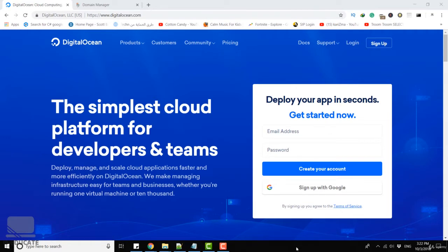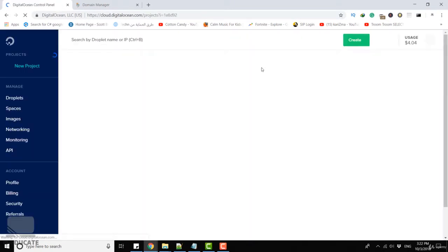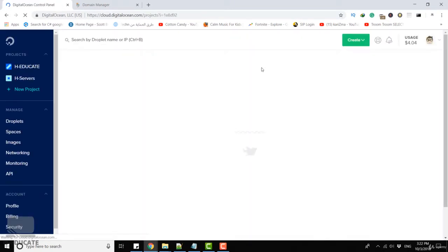The first thing you have to do is open digitalocean.com and create an account if you haven't done this before. If you have an account just log in. This is my case, I will log into my account to create a new droplet or machine.